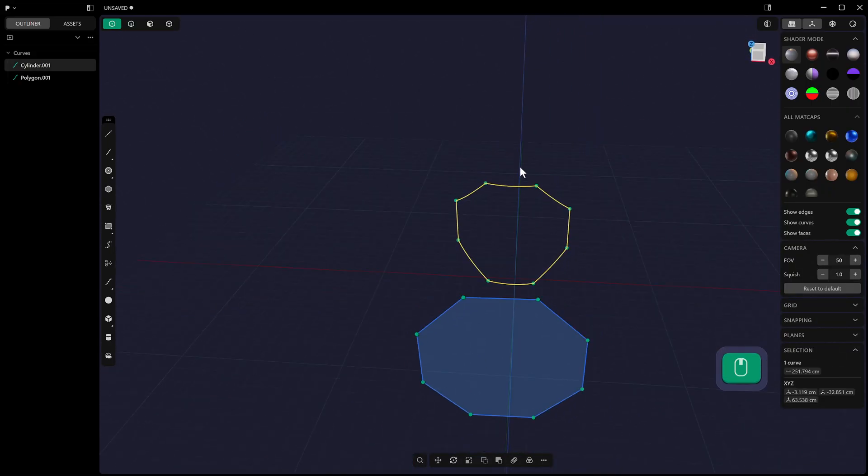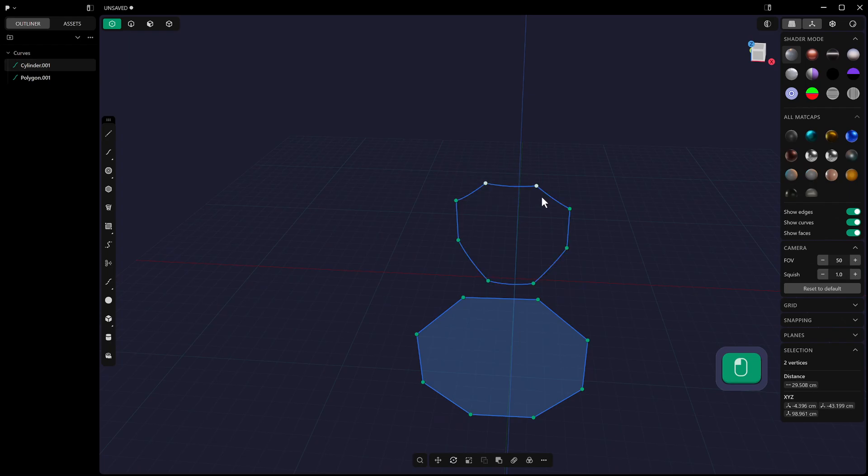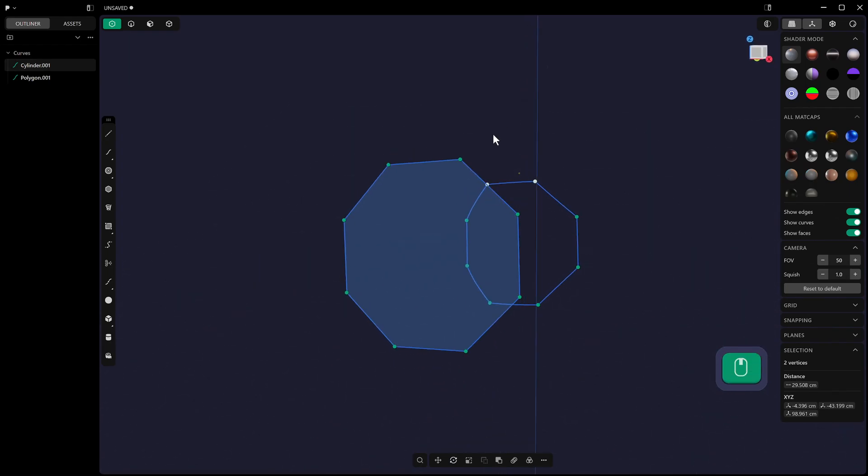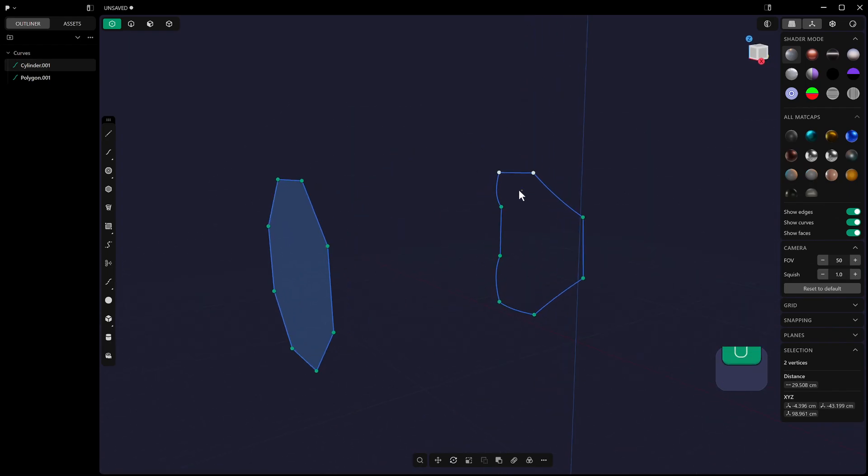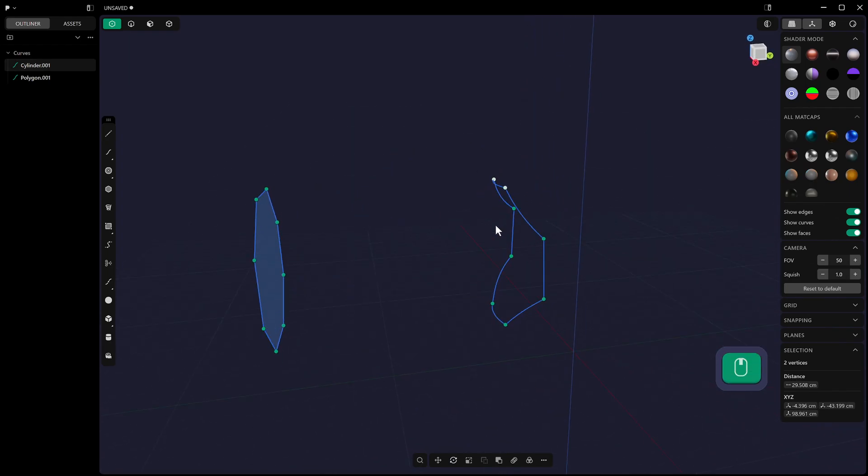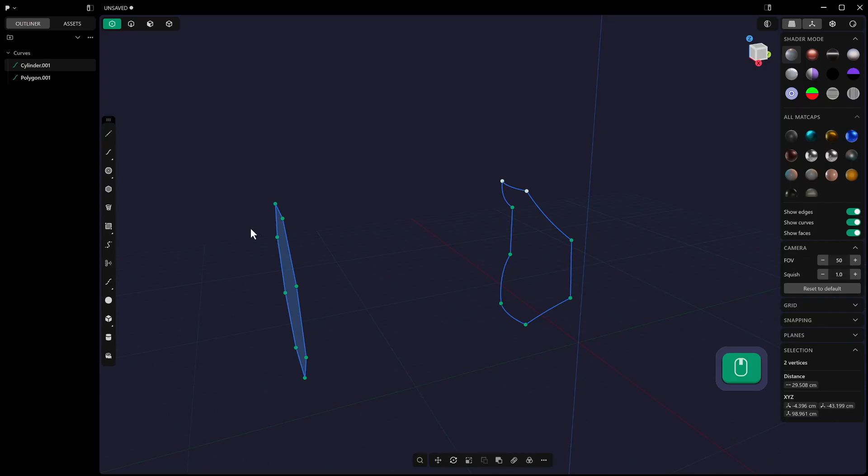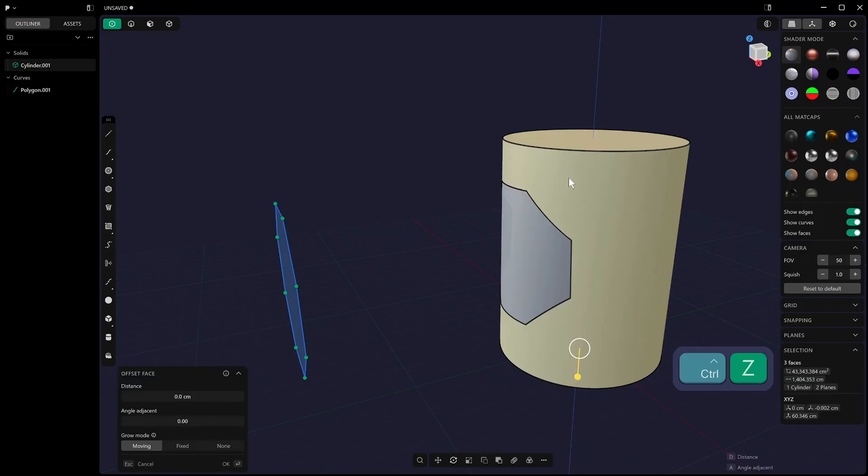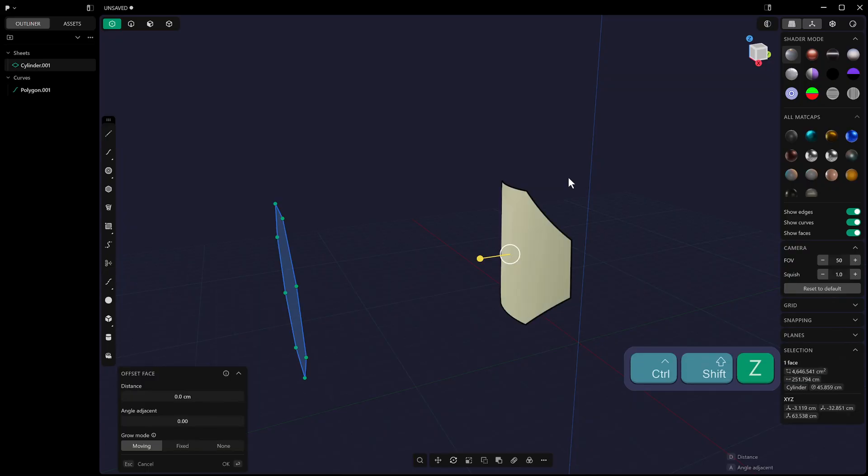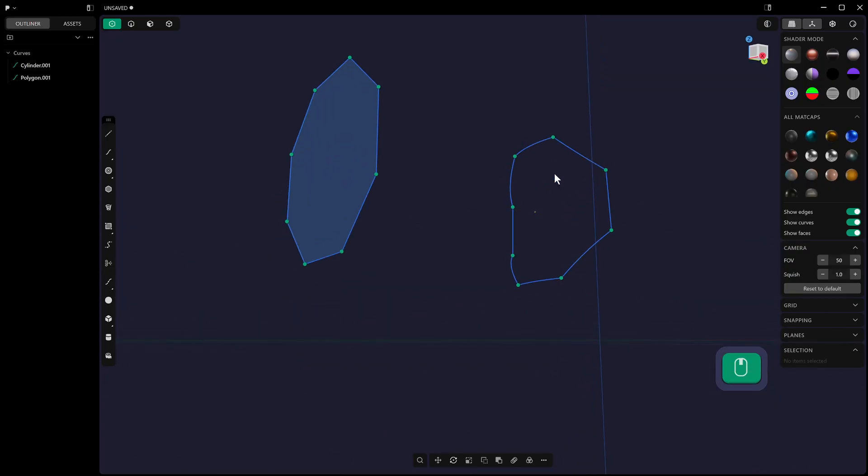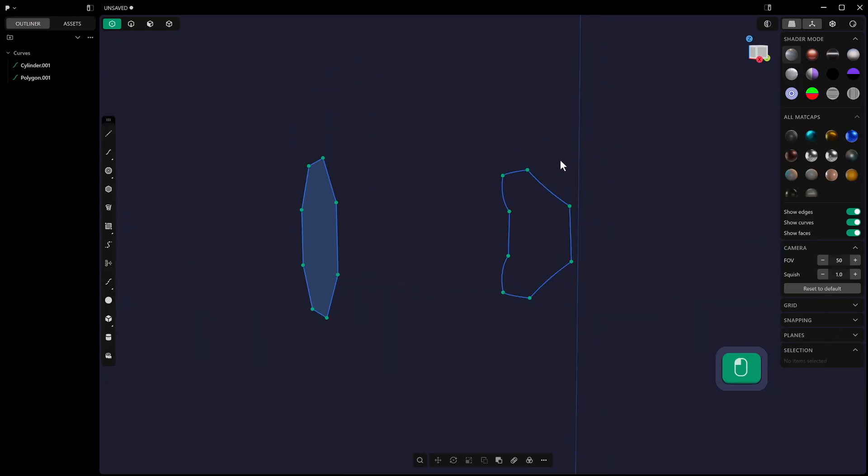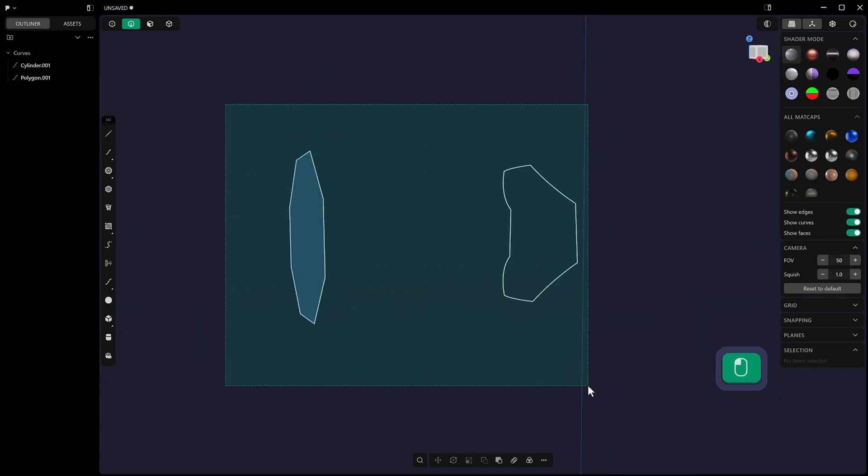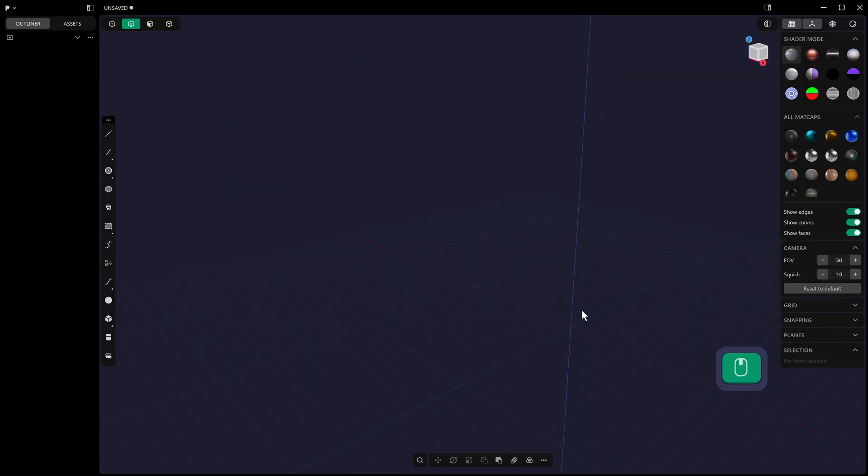And then you can even delete the face and end up with the curve network that you had there. So you can then start to work with this curve network. You can then turn the face into a curve as well. So you can turn that shape into the cylinder, into that shape, and then into the curve network. That's really fun, and you can take this quite far as well.